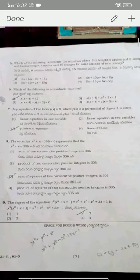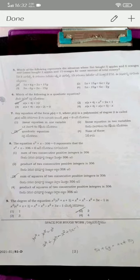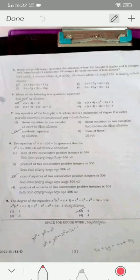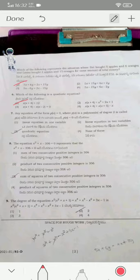For question five, option one represents the given situation. For question six, the first option is the correct answer — x(x + 4) = 12 is a quadratic equation. For question seven, any polynomial with degree two set equal to zero is a quadratic equation.